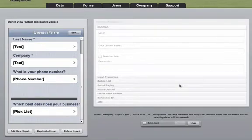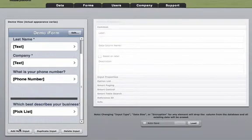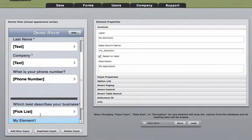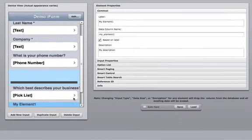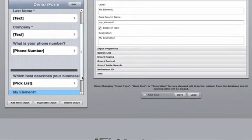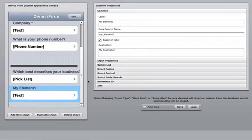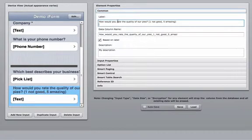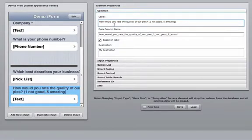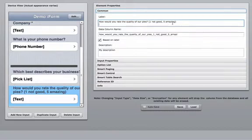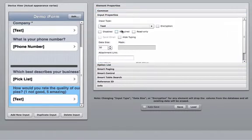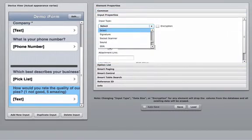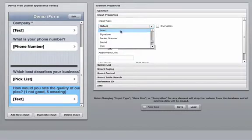Now let's go ahead and complete this form. We're going to add a new input. How would you rate the quality of our pies? One, not so good. Five, amazing. We're going to go into input properties. This time we're going to be using the select widget.